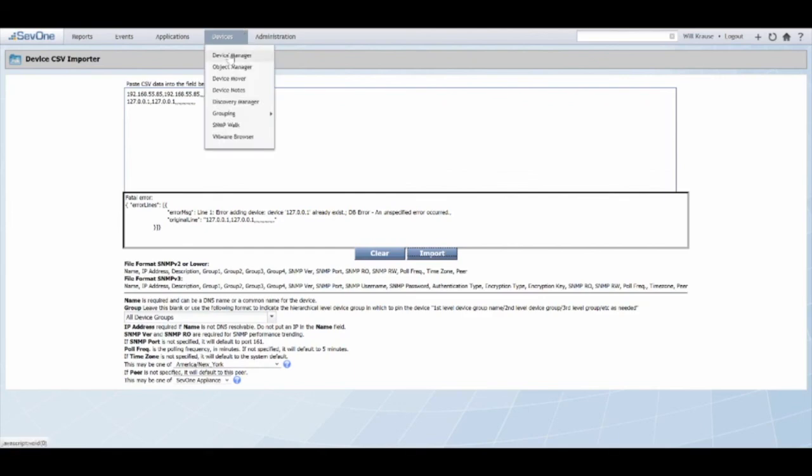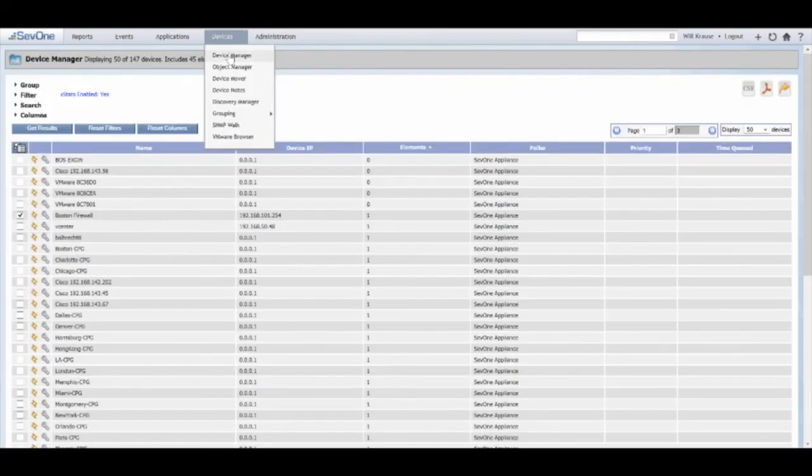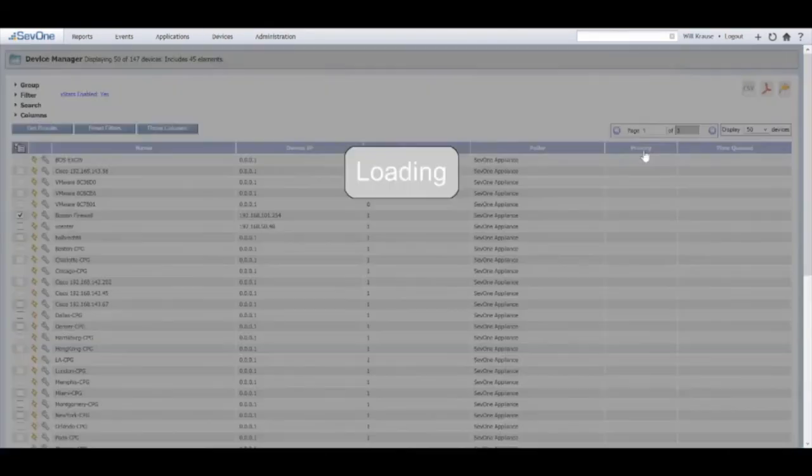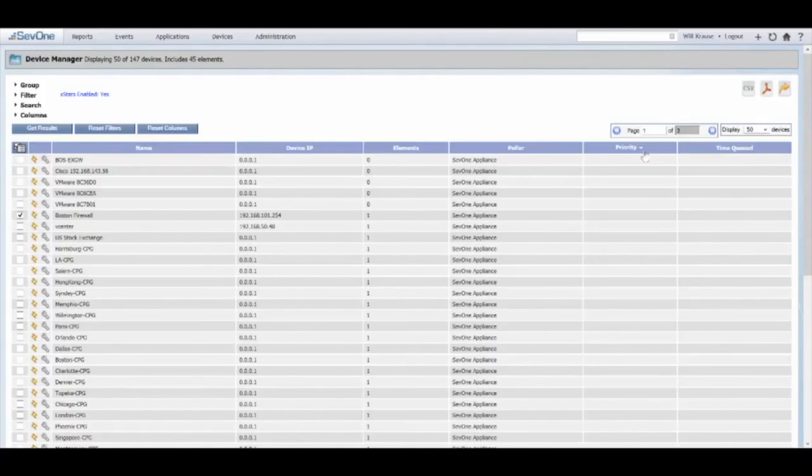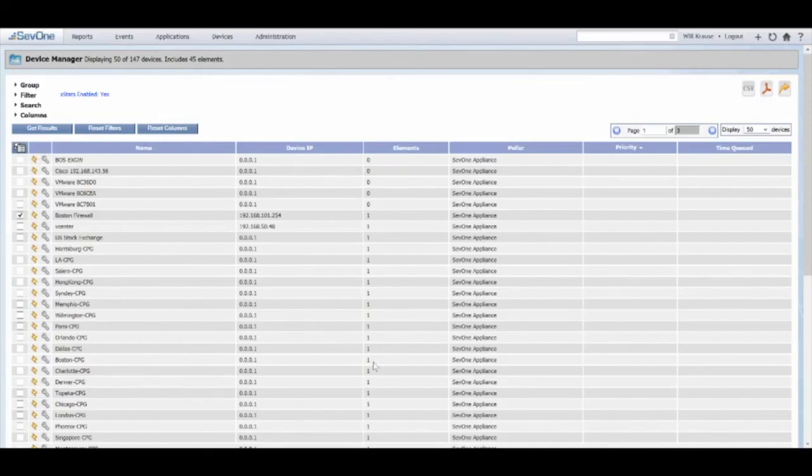So you should actually see going back to the device manager those devices entered into the system.